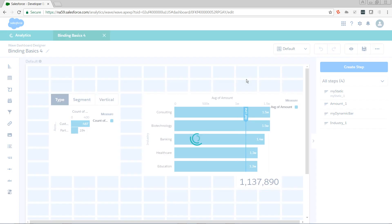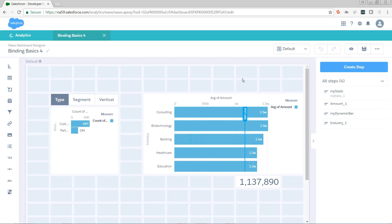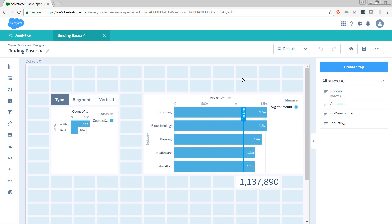Let's see what that does. Now our bar chart is limiting to only show us the top five industries. But we see that our reference line hasn't changed at all. The value should actually be 1.44 million now. So let's add a binding to our step that's powering the reference line so that it's only going to bring in the industries being returned by industry_one.